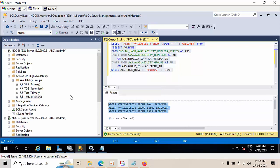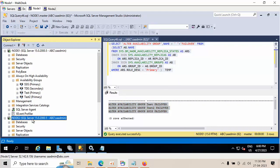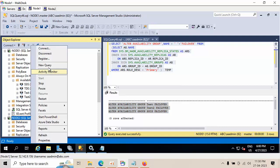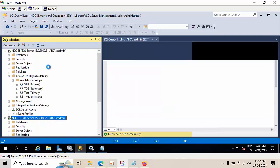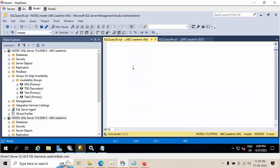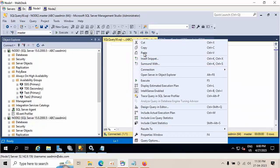Now I need to failover to the secondary replica, which is node 2. I'll click new query here and paste it.